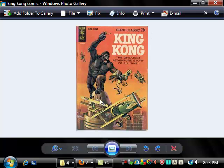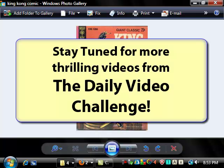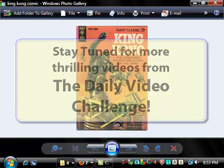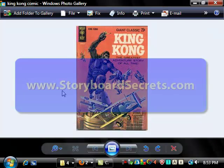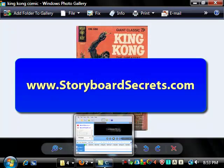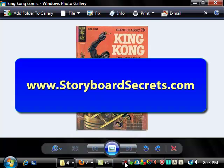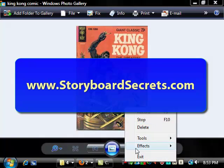Thanks for watching. Hope you enjoy downloading lots of images from websites and the internet. I'm Sherm Cohen from Storyboard Secrets saying thanks and good night.